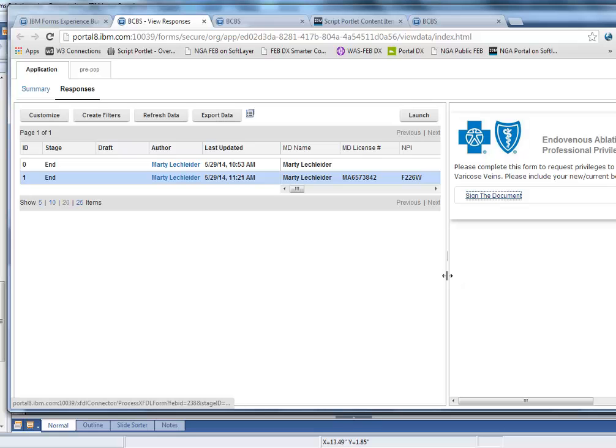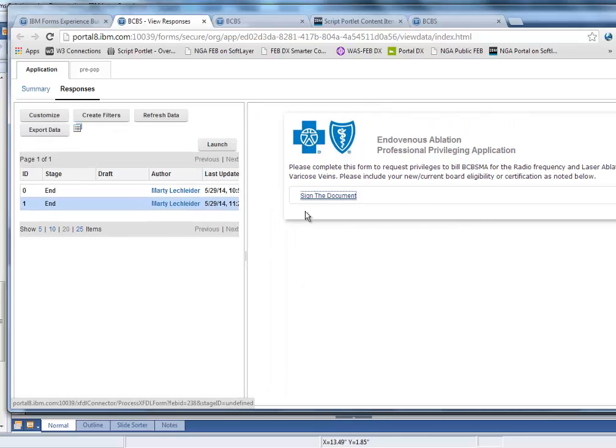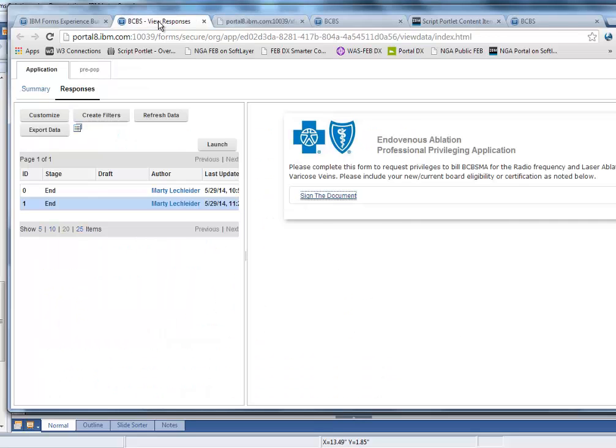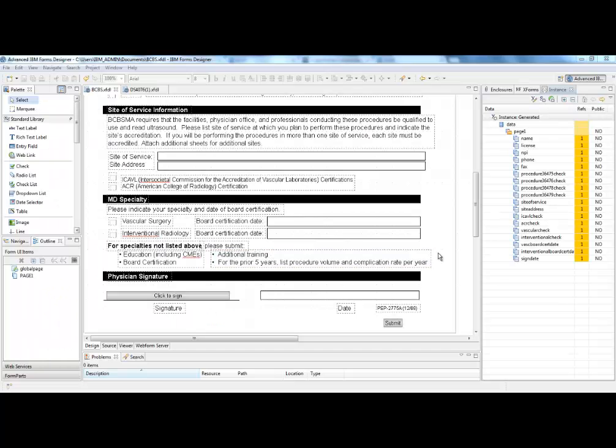So if I go into Forms Experience Builder and take a look at the document that I just filled out, you can see that it's stored right in the Feb record. I'm able to get to it right from there.